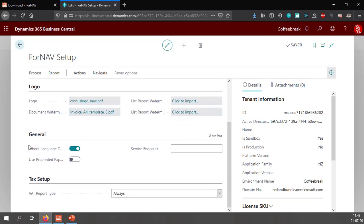You can also decide if you want to inherit the language code. If you set this to yes then your reports will be printed in the languages of your customers. And you can choose to print on pre-printed paper in which the Fornav reports won't display the logo and the watermarks when you print on the printer.